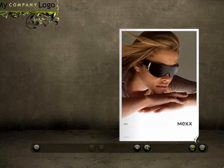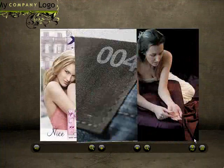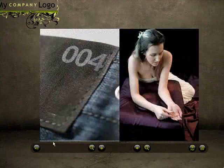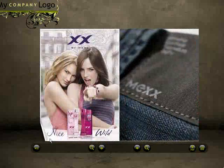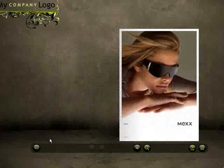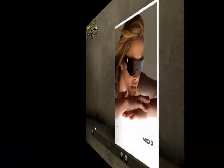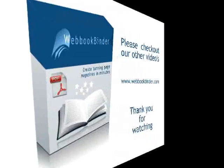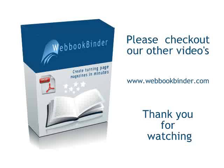Congratulations, your first book is ready! Thank you for watching this and please check out our other videos!